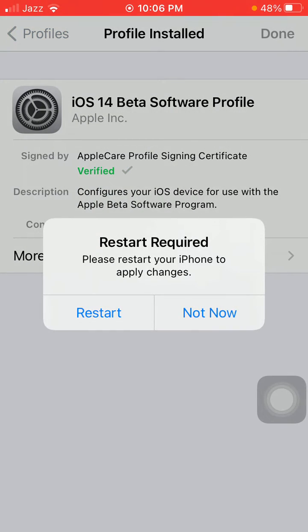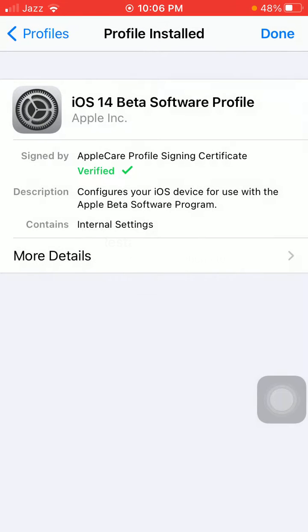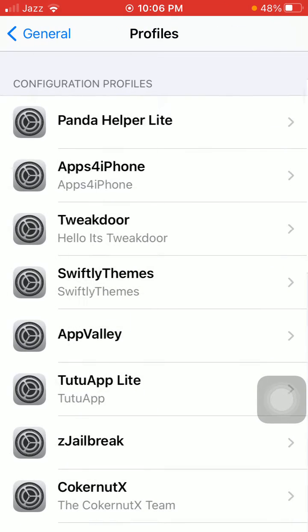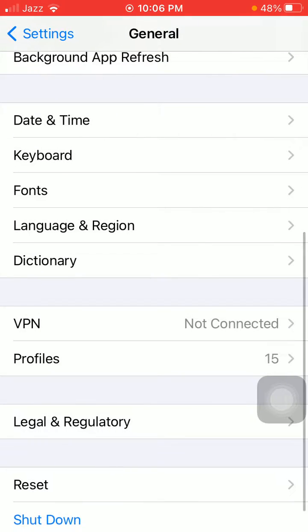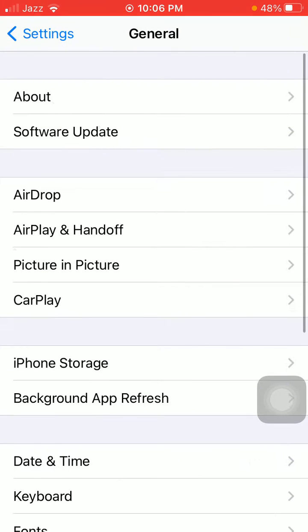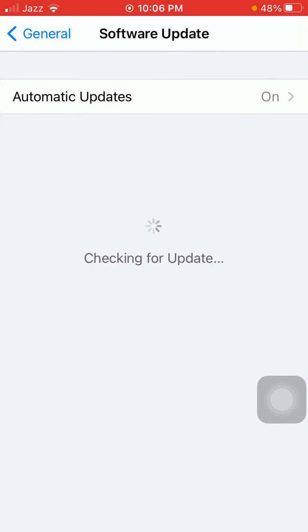If you want to restart, tap Restart; otherwise tap Not Now and tap Done. Now go back to Settings, then General, and tap Software Update.